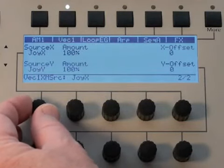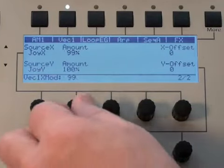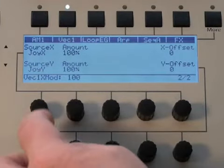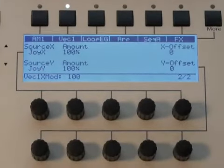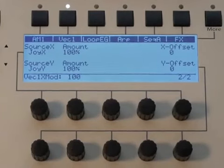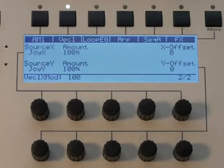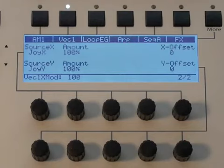Here I've got the joystick X at 100% controlling it, and joystick Y. So if I move over to the joystick, you'll hear those 4, where in the center we have a normal mix.